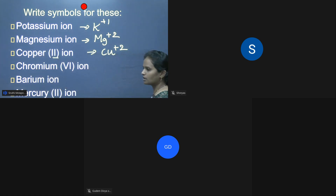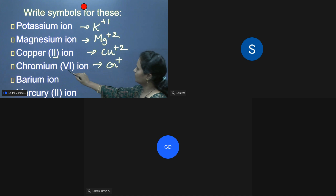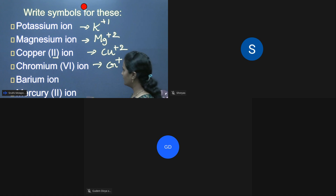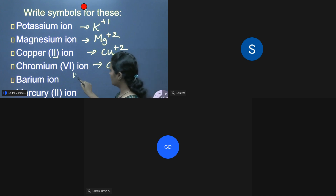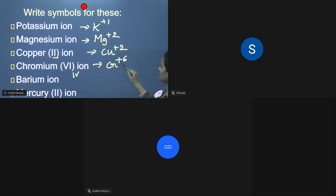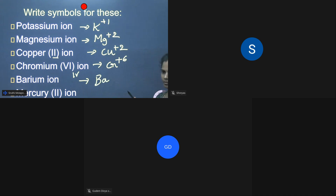Chromium in the sixth group: Cr⁶⁺. Barium belongs to the second group — Ba²⁺. Mercury symbol is Hg, and with valency two it is Hg²⁺. This is how we write the symbols of these ions.